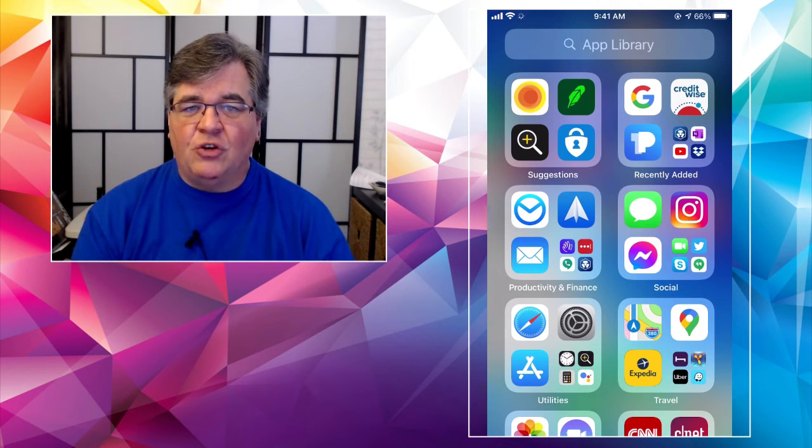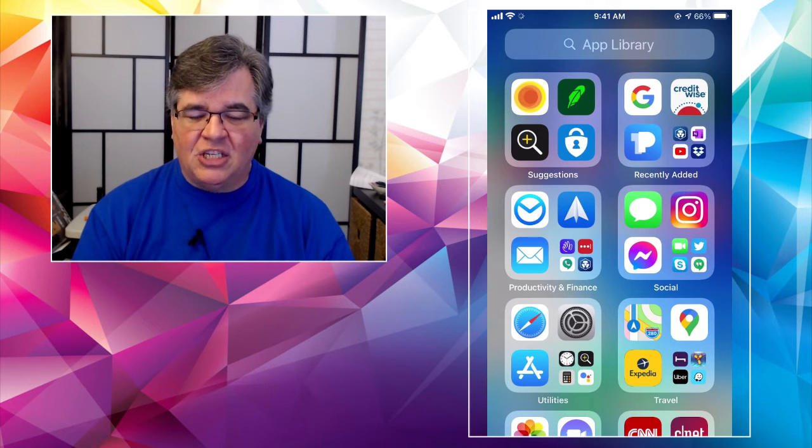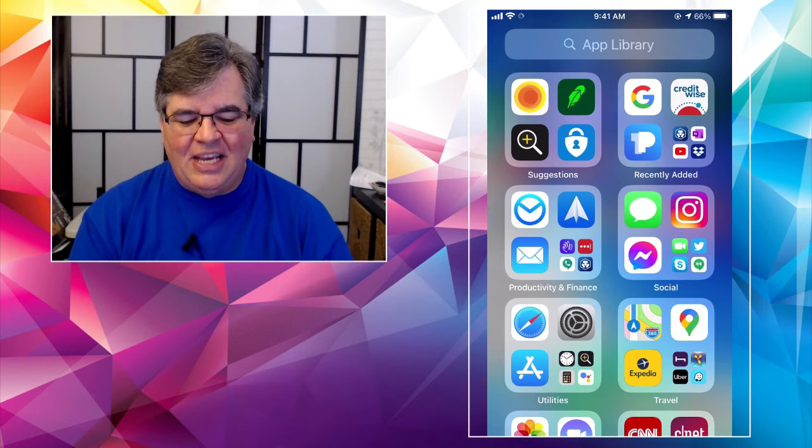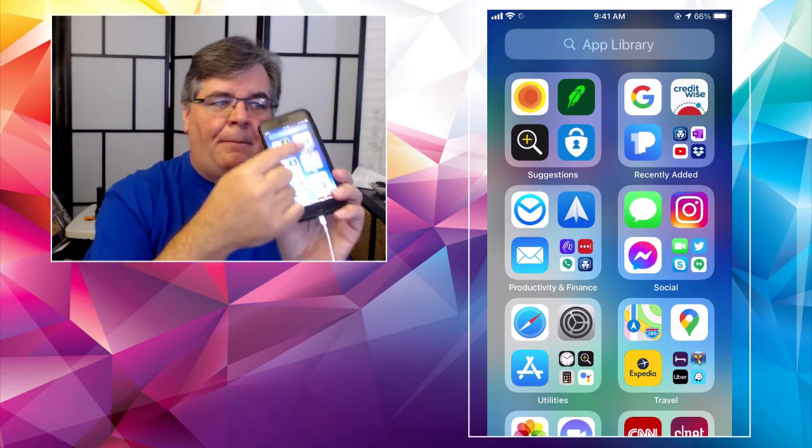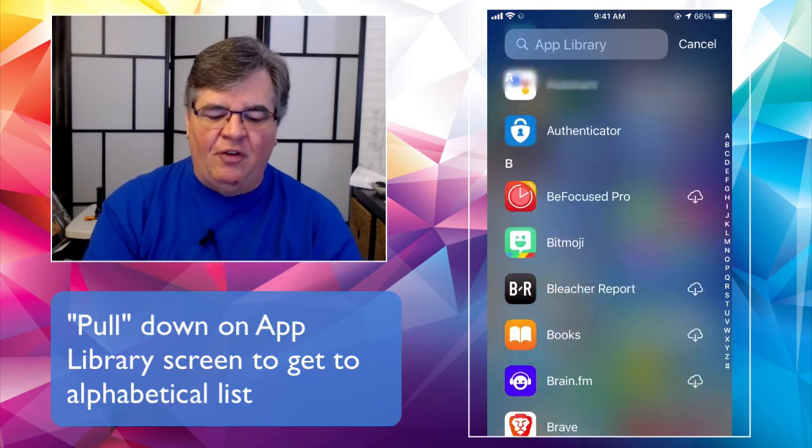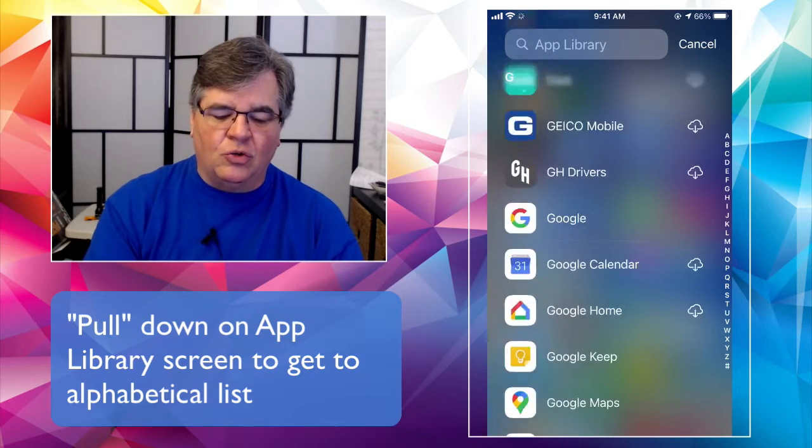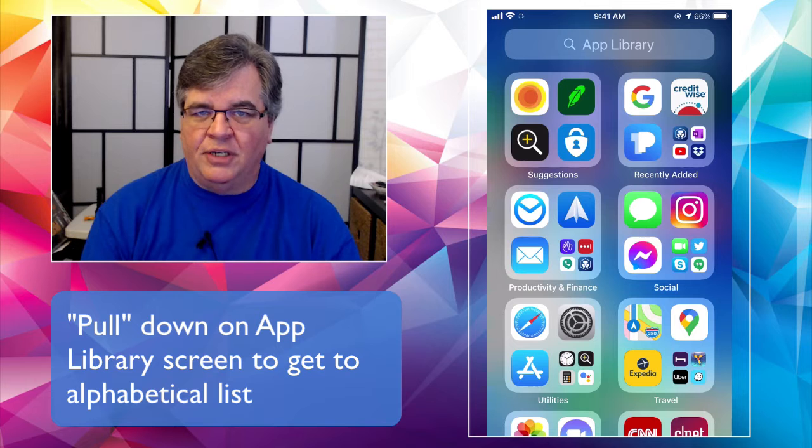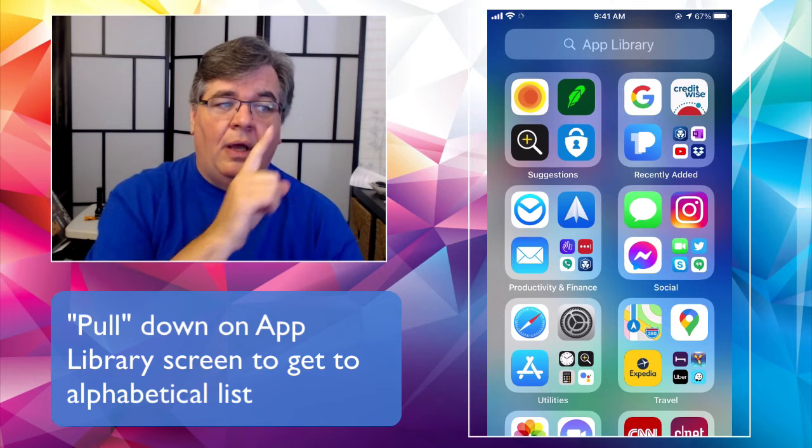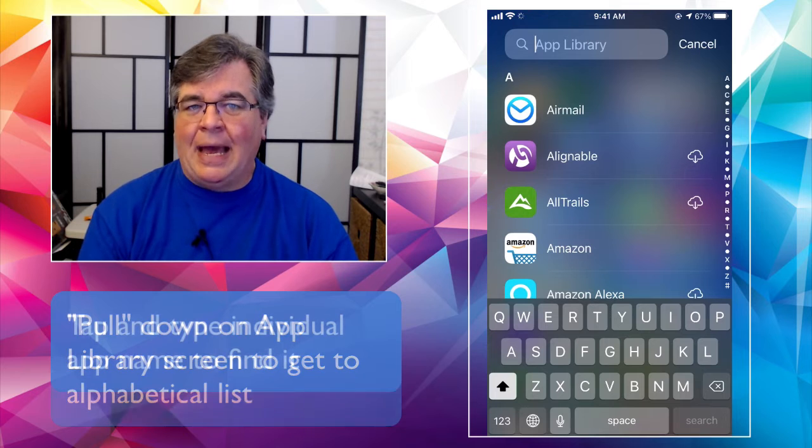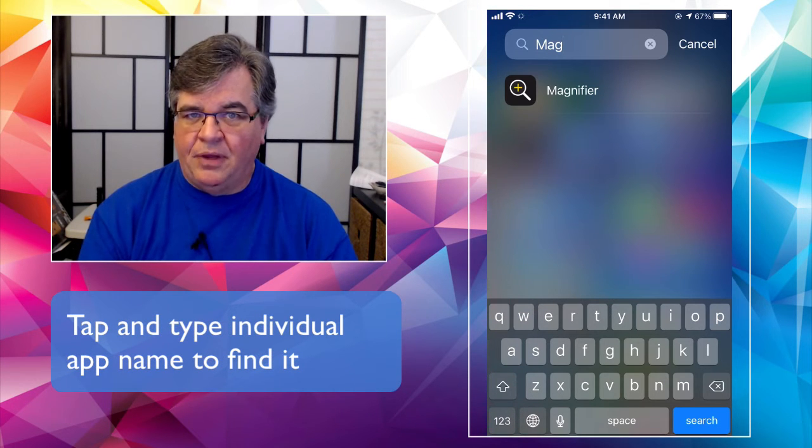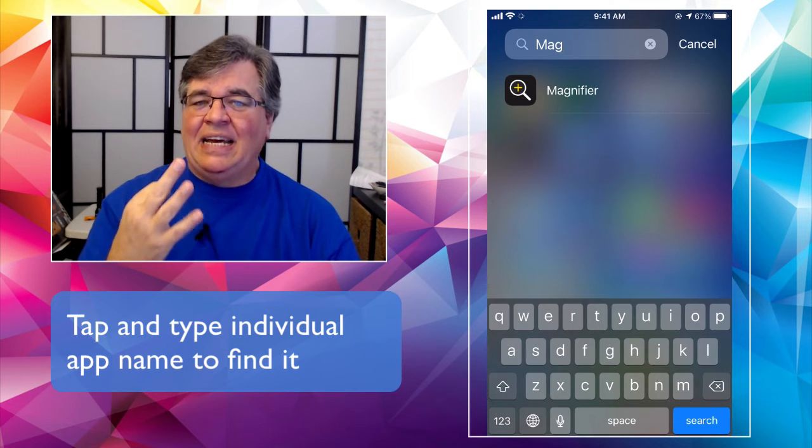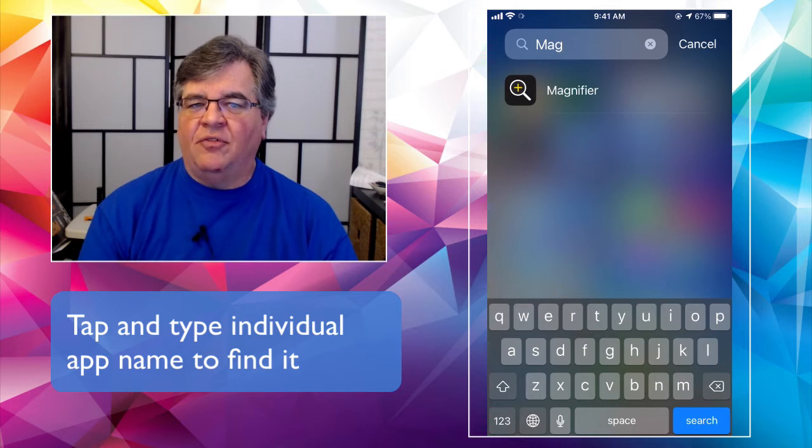Yours is going to look different because you're going to use different things. Having said that, if you're searching for something, to me, the easiest way after Siri is to use this app library. And remember, from here, I can just pull down on it a little bit, and it will get me to the alphabetical list. And I can scroll through all the apps I have on my phone until I find it. Or I can tap in up at the top where it says app library, and I can start typing. Magnifier. There it is. All right. So three ways there to find an app on your phone if you've hidden some of the apps.